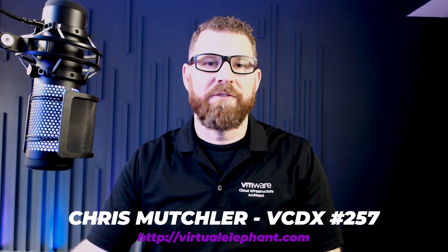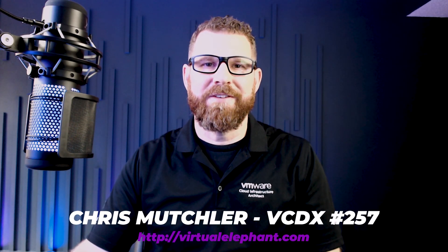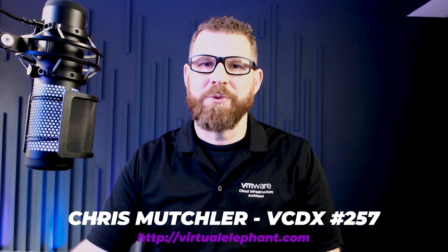Hi, I'm Chris Muschler, VCDX257 from VirtualElephant.com. In this video, I'm going to show you the easy steps to configuring the NSX Advanced Load Balancer within your VMware SDDC environment so that it can be leveraged by both NSX and Tanzu. Let's get started.